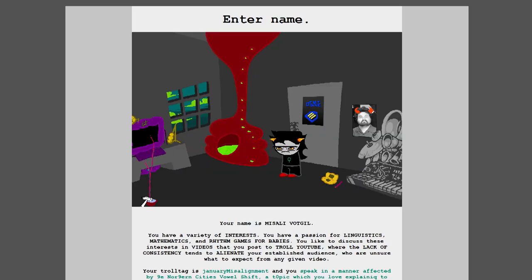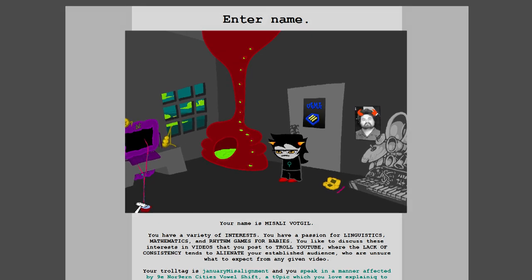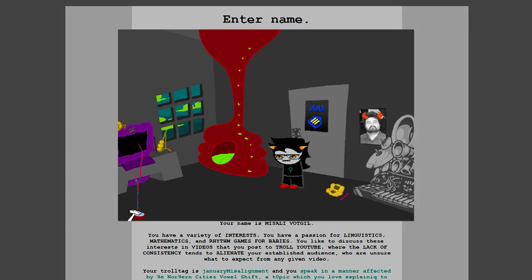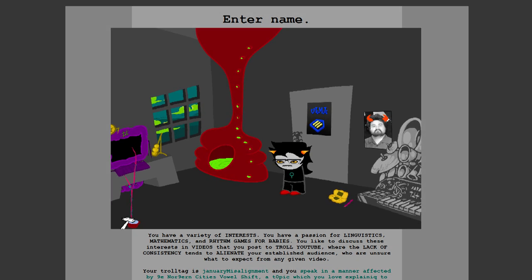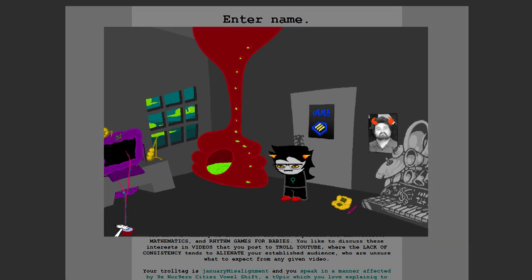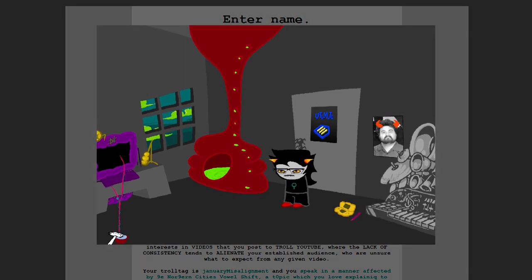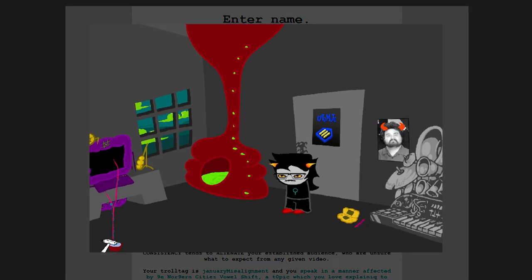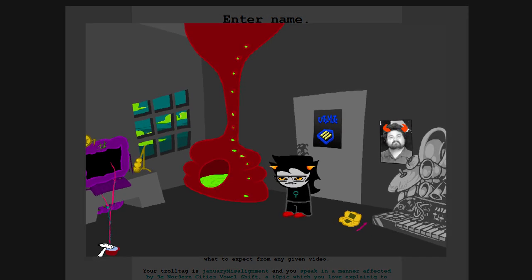Your name is Misali Votgil. You have a variety of interests. You have a passion for linguistics, mathematics, and rhythm games for babies. You like to discuss these interests in videos that you post to YouTube, where the lack of consistency tends to alienate your established audience, who are unsure what to expect from any given video. Your troll tag is January Misalignment, and you speak in a manner affected by the northern city's vowel shift, a topic which you love explaining to anyone who'll listen.